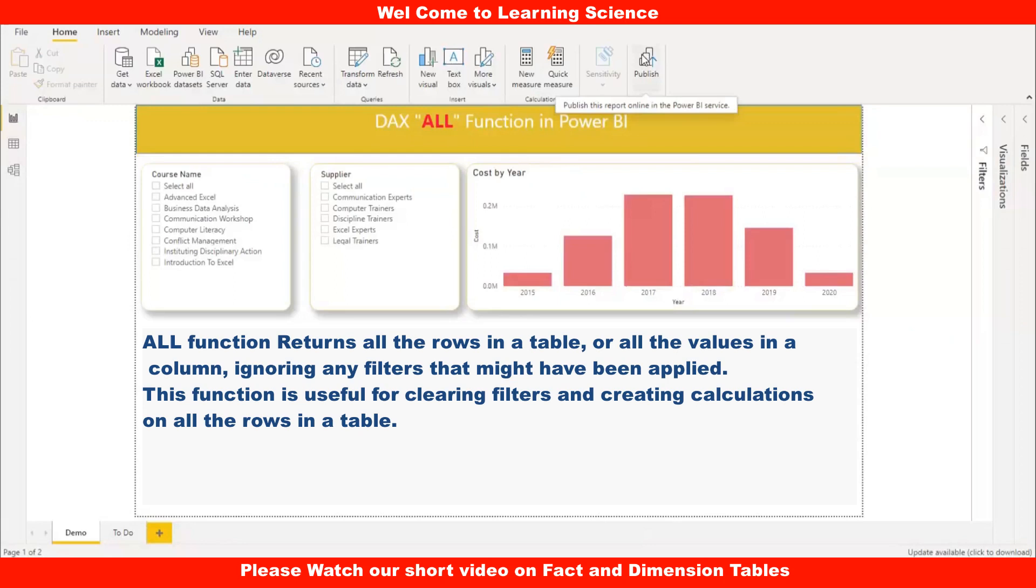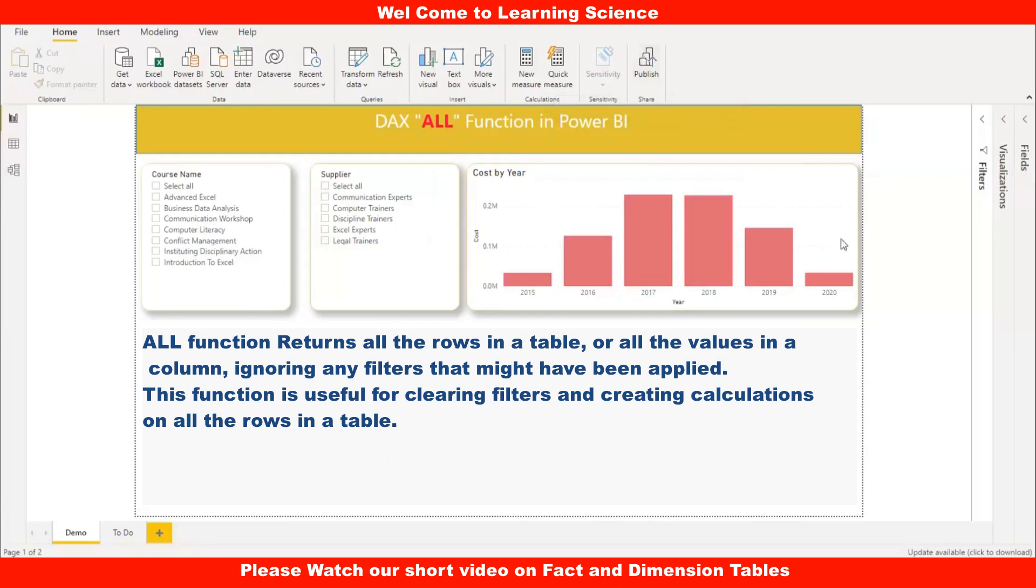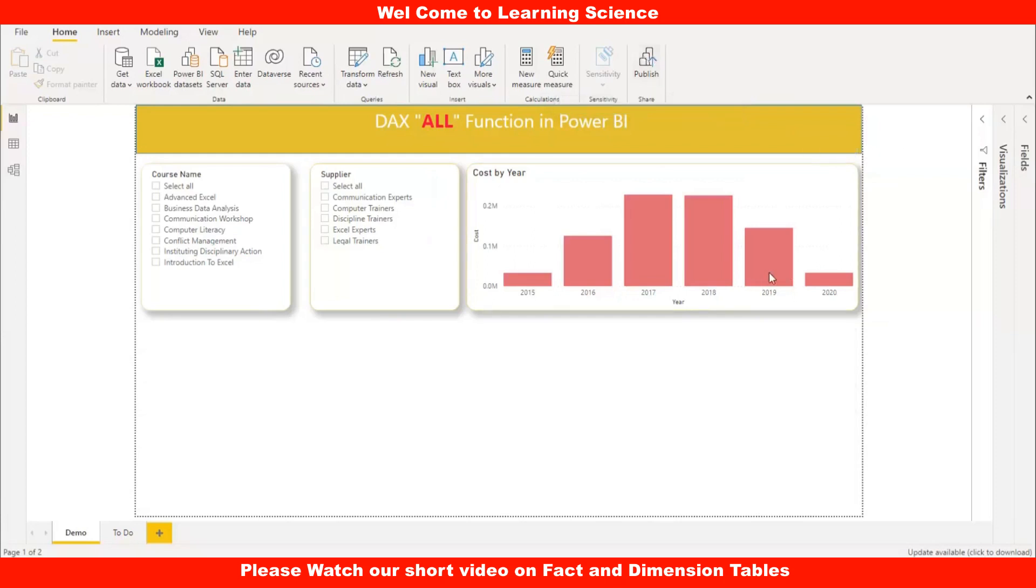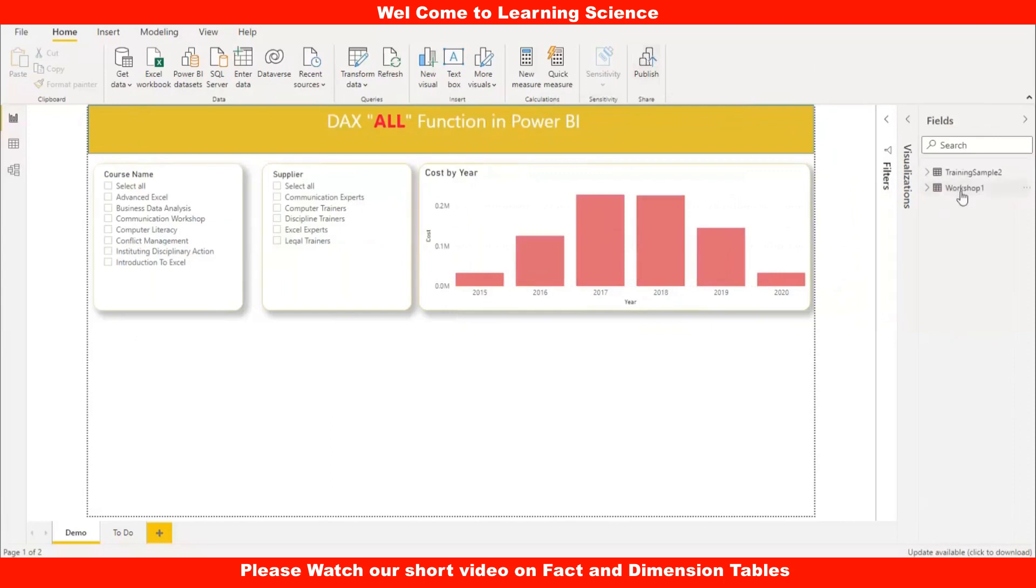Basically, the ALL function returns all the rows in a table or all the values in a column, ignoring any filters that might have been applied. This function is useful for clearing filters and creating calculations on all the rows in a table. So, let us start. Let me show you the data set first. For today's session, we are going to use the workshop data set.